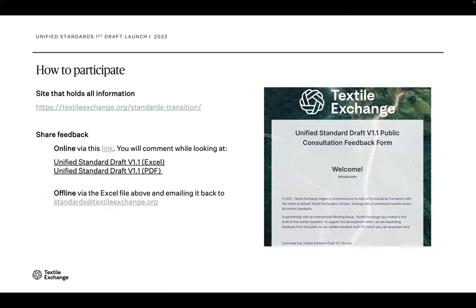If you choose to provide feedback offline, the best tool to use is the Excel file. You will have multiple tabs — the first asking who you are, then some explaining information about the structure of the standard and how to navigate through it. There is a comment column at the end that allows you to track line by line feedback on individual criteria. Once done, you can email it back to standards at textile exchange dot org. You are free to fill either form or document out multiple times if you choose — you can also fill the feedback form out multiple times online, submitting and coming back the next day.